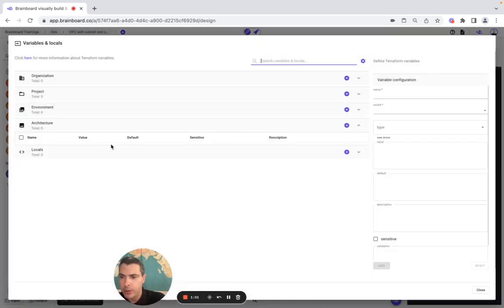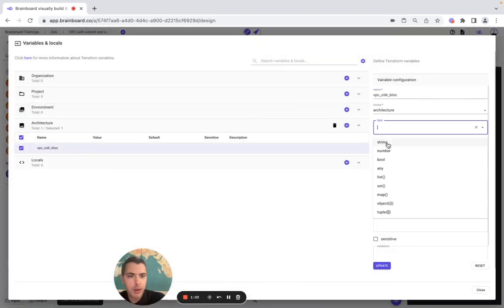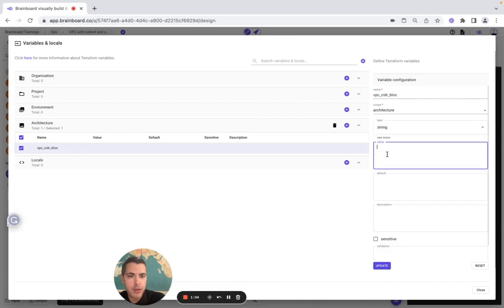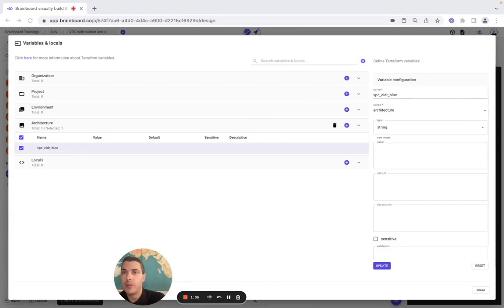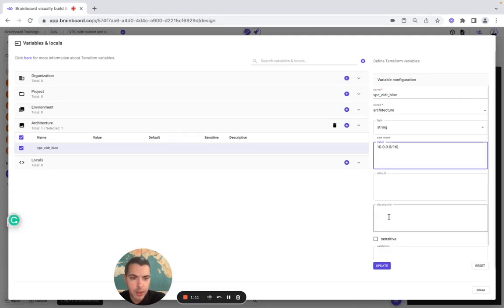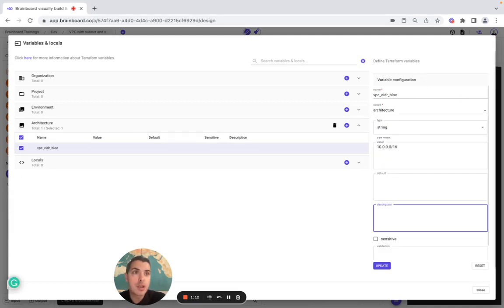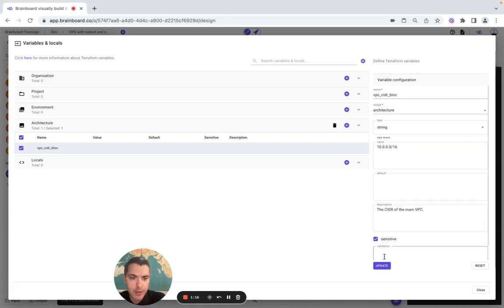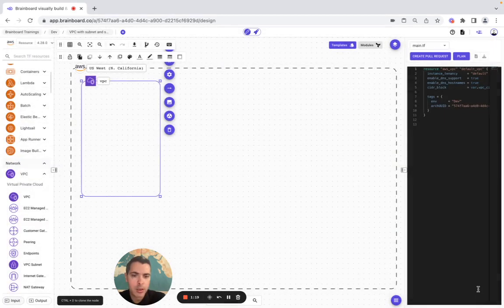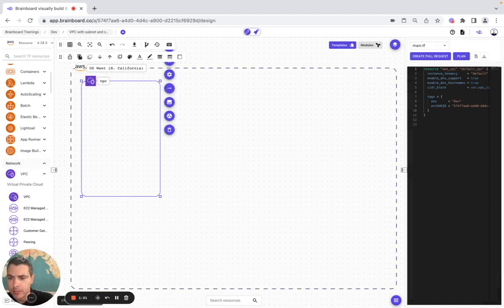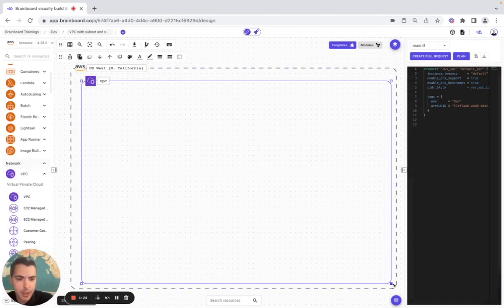Now we configure our variable — the value is going to be 10. The description is added here, we can flag it as sensitive if we want, and then we close the tab.